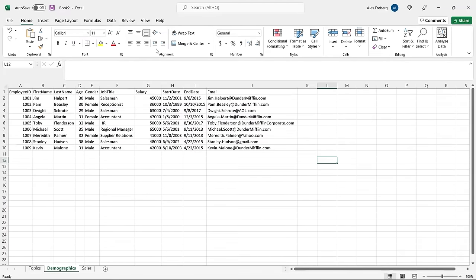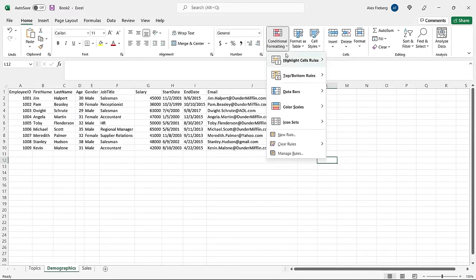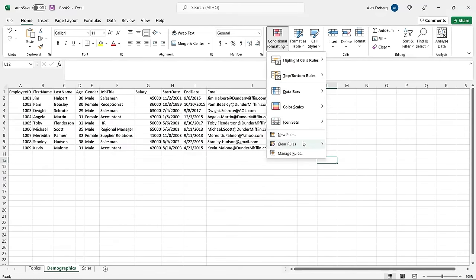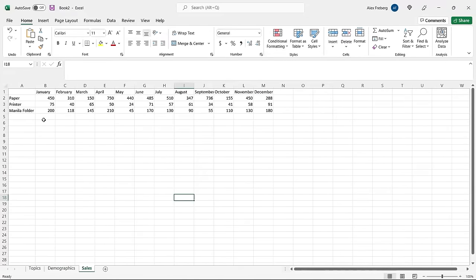On the Home tab, if we go all the way to the right, there is Conditional Formatting. The description says: easily spot trends and patterns in your data using bars, colors, and icons to visually highlight important values. There's nothing too complex — we have highlight cell rules, top/bottom rules, data bars, color scales, icon sets, and options to create, clear, or manage rules. We're going to start with icon sets and work our way up. Over here in Sales, we have a time series showing how much paper they're selling each month.